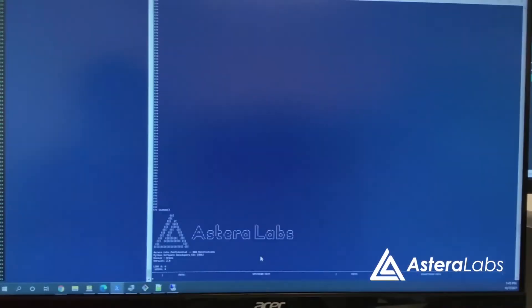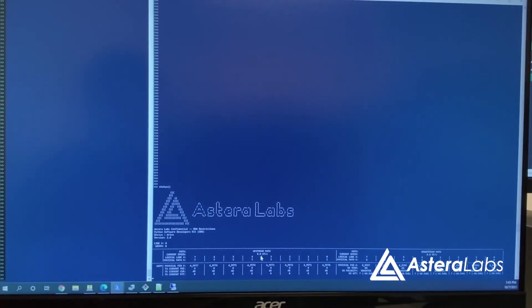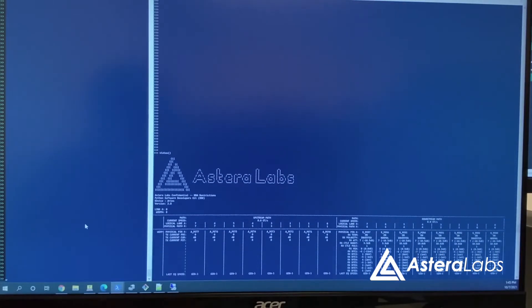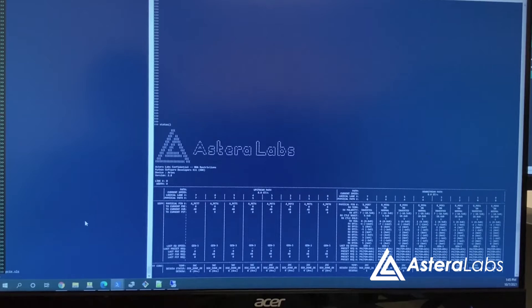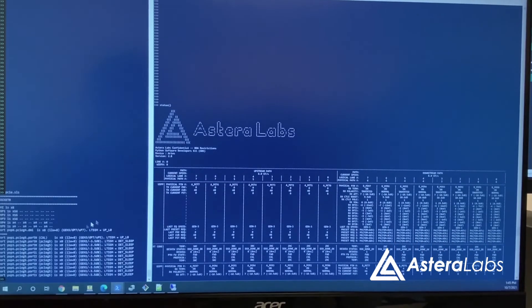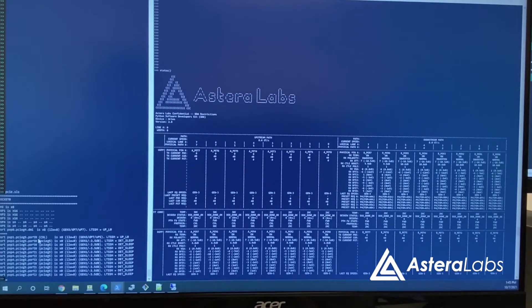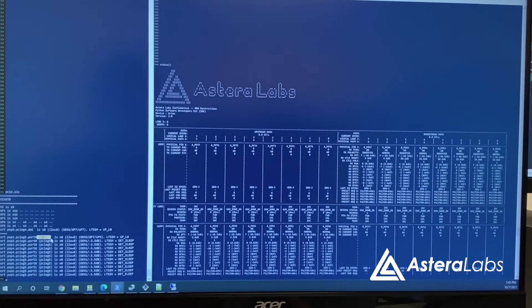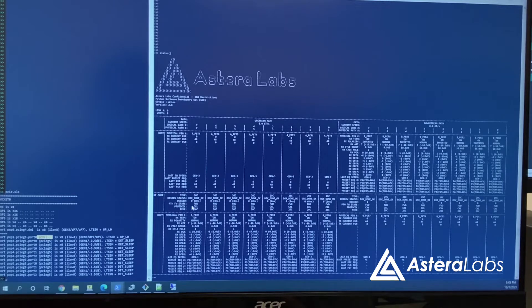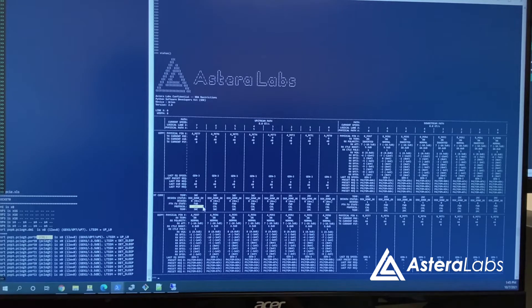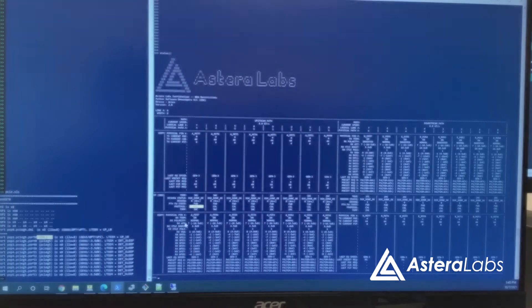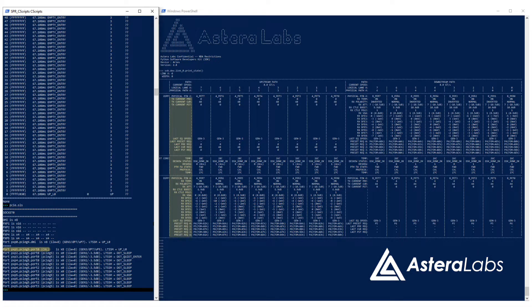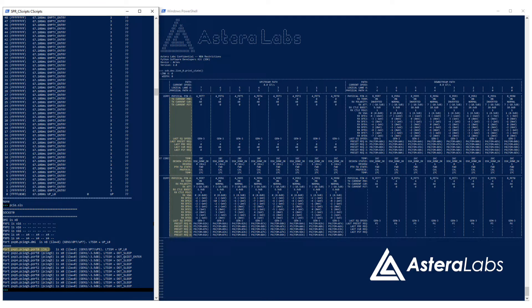To check the status of the CXL link, we can use the Aries Python SDK and Intel Cscripts tool. On the left, we can see Cscripts reporting that the link is up in the L0 state and in CXL mode. On the right, the Aries Python SDK shows the status of each lane, including the detected CXL protocol, signal quality parameters like figure of merit, link training results, and other real-time diagnostics.